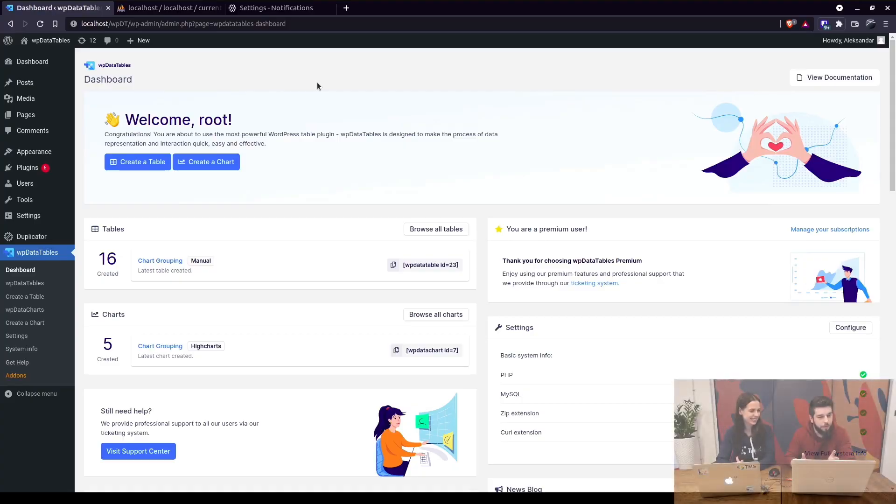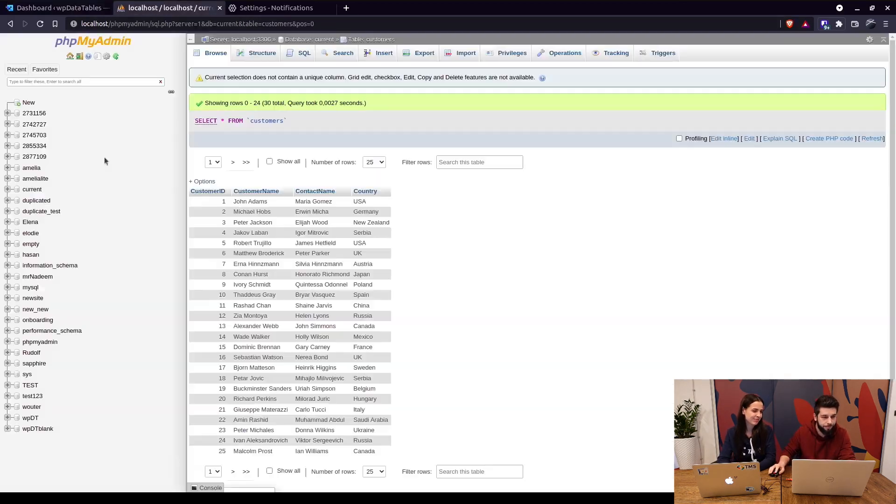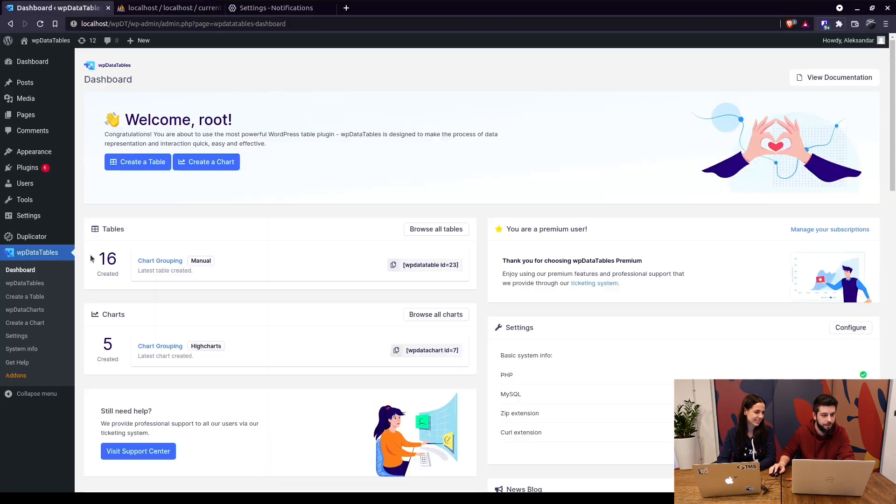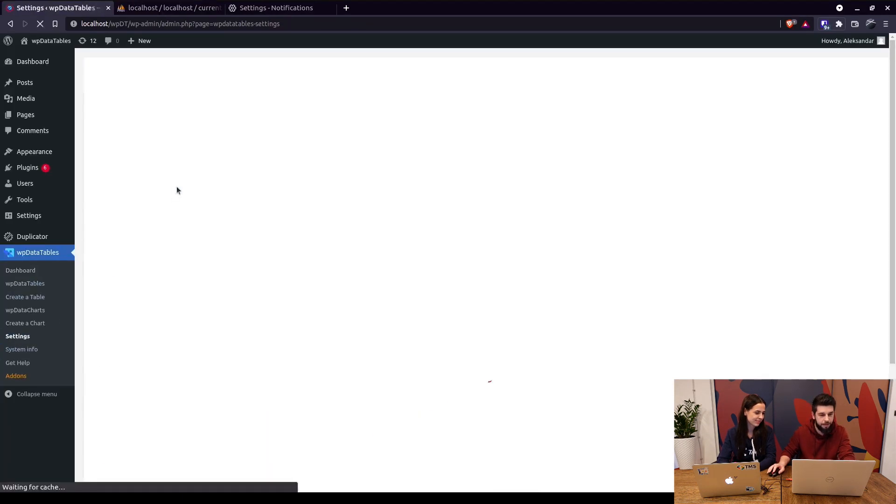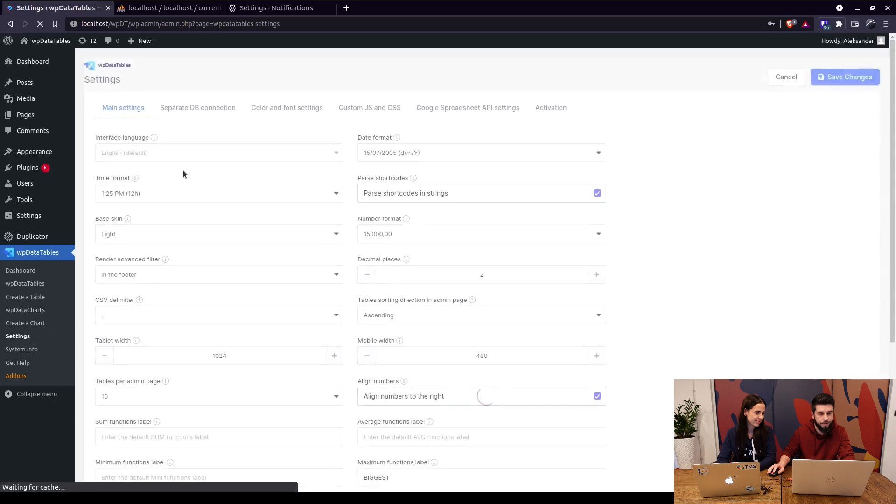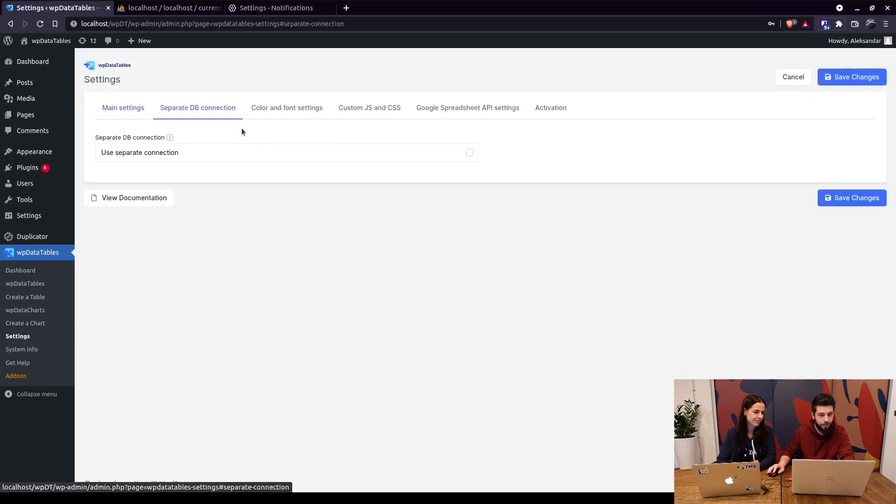So without further ado, let us dive right in. In this case we're using a local database with multiple databases in here. So under WP Data Tables settings, under Separate Database Connection right here,